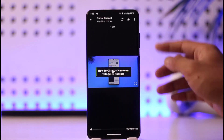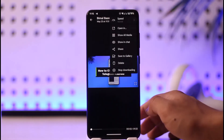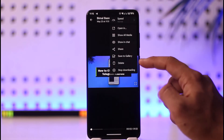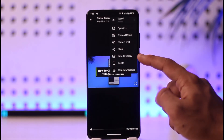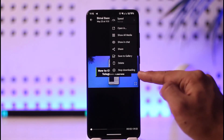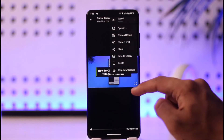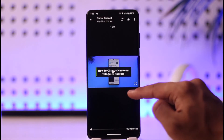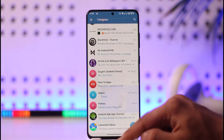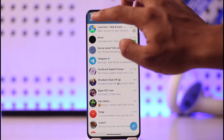You can tap the three-dot option from the top right and then try to actually download that video. You can also try to start downloading and save to gallery. If that doesn't help, come back and tap the three-lines icon.